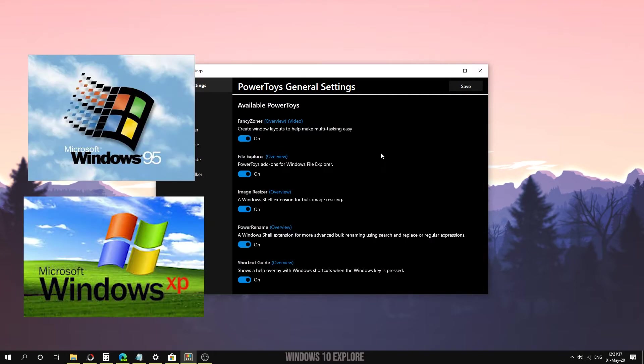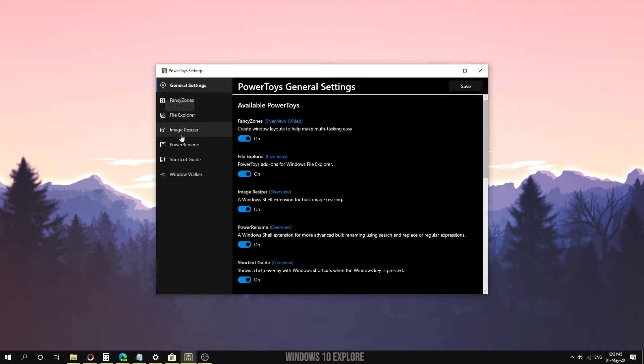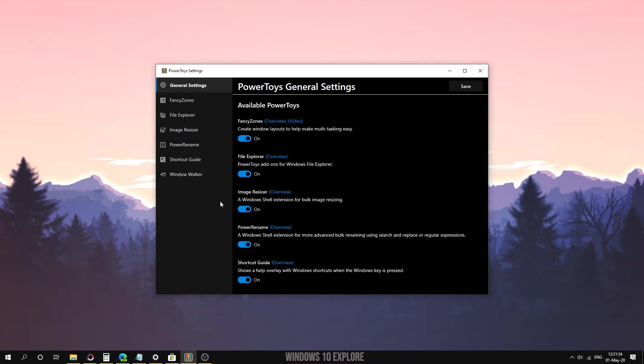PowerToys includes FancyZones, File Explorer, Image Resizer, PowerRename, Shortcut Guide, and many more. You can download the preview using the link given in the video description. Today we are going to talk about FancyZones.